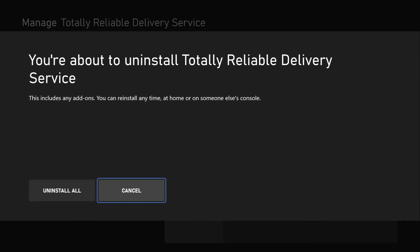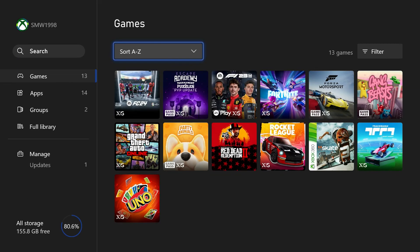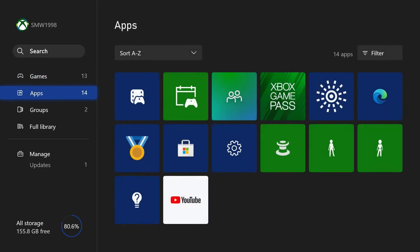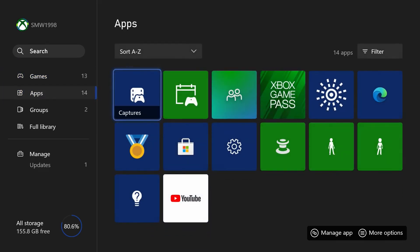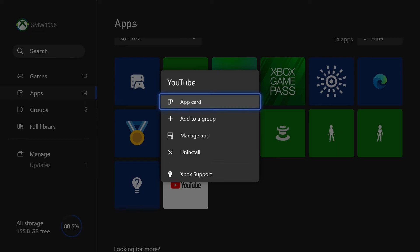To free up more space, you could also do the same but for apps. Choose apps from the left and uninstall any that you don't use.